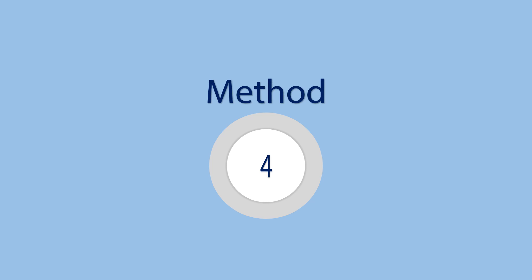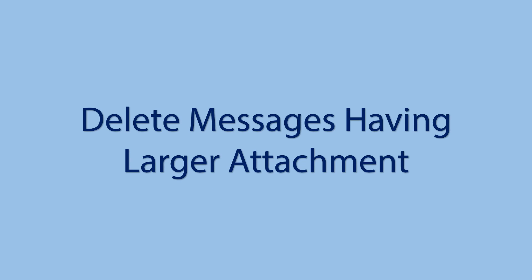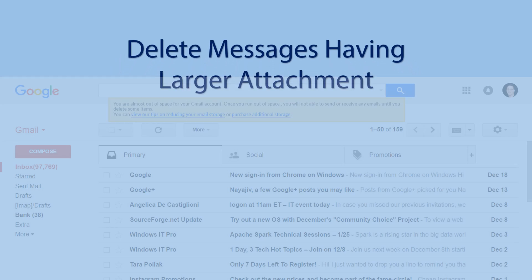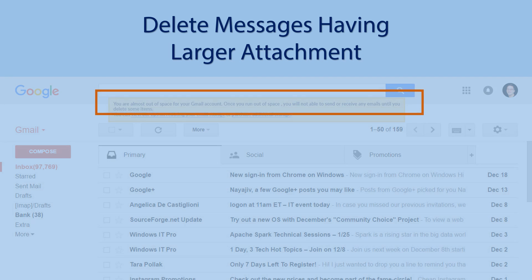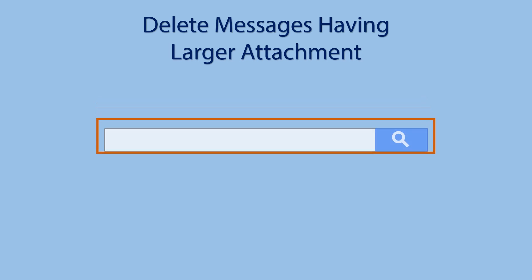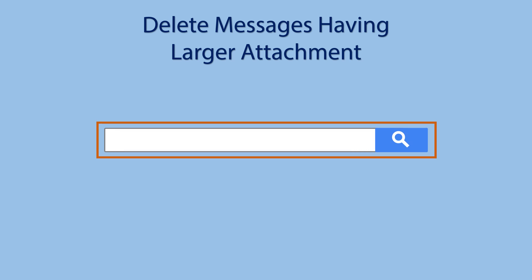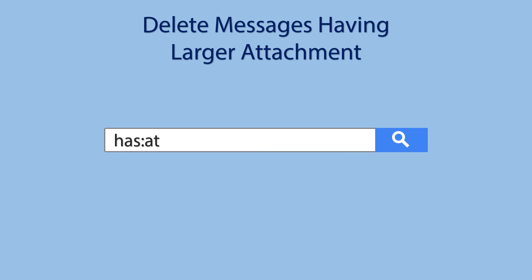Method 4: Delete messages having larger attachments. You can search emails that are having larger attachments. Search has:attachment size.